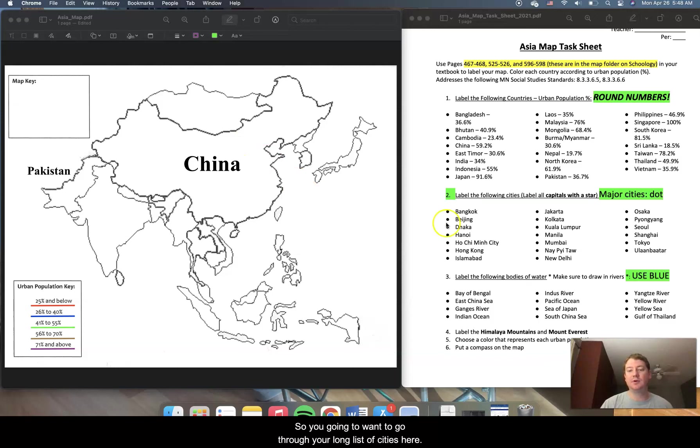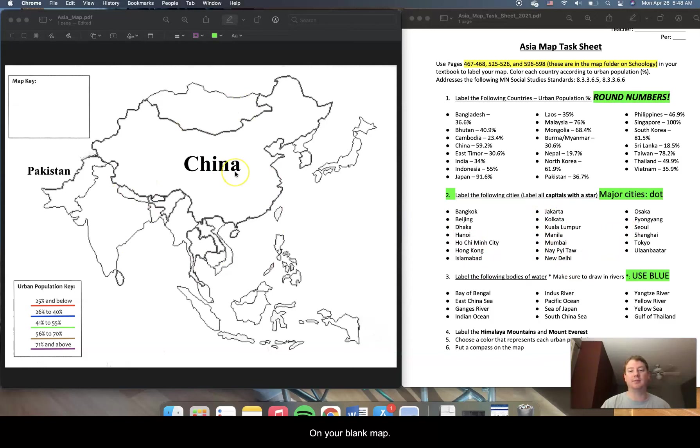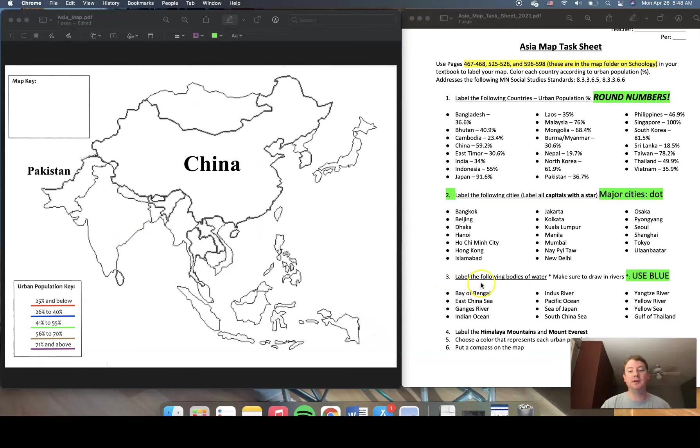So you're going to want to go through your long list of cities here. Make sure that you find them and label them on your blank map. Then we're going to go on to step three.